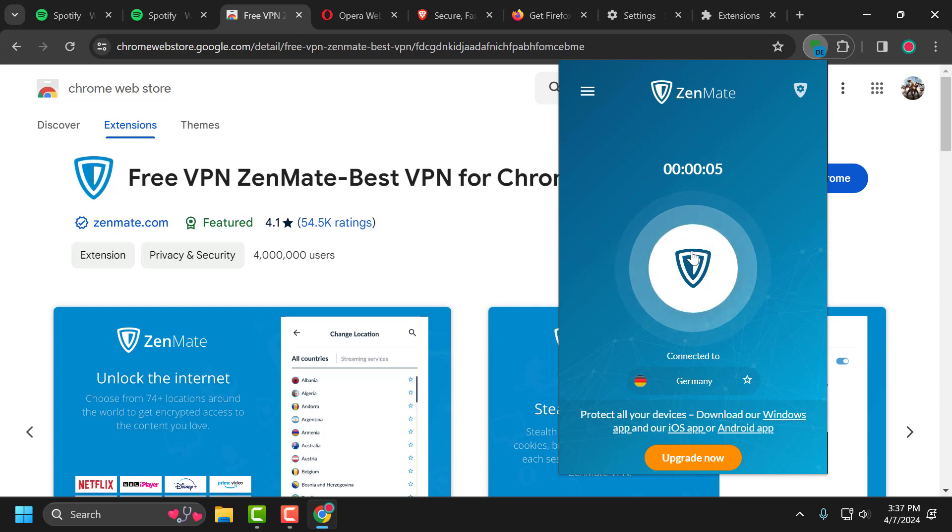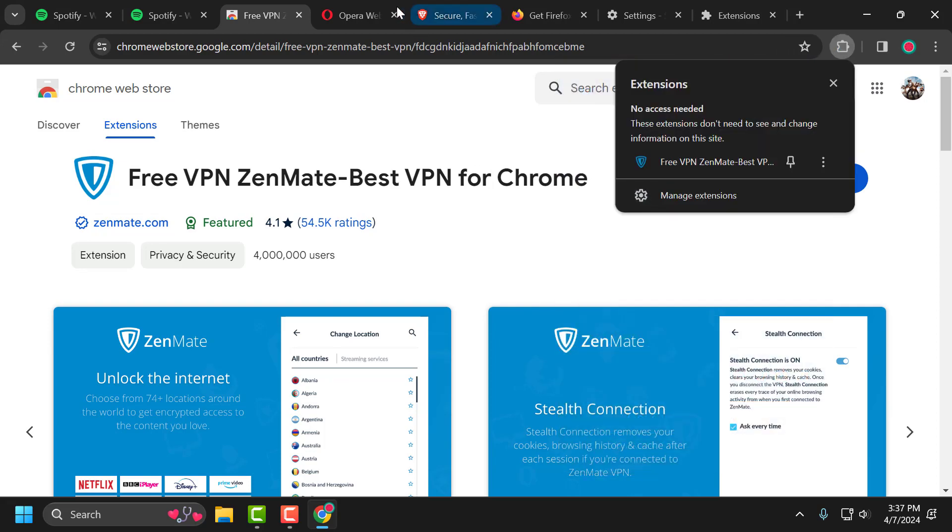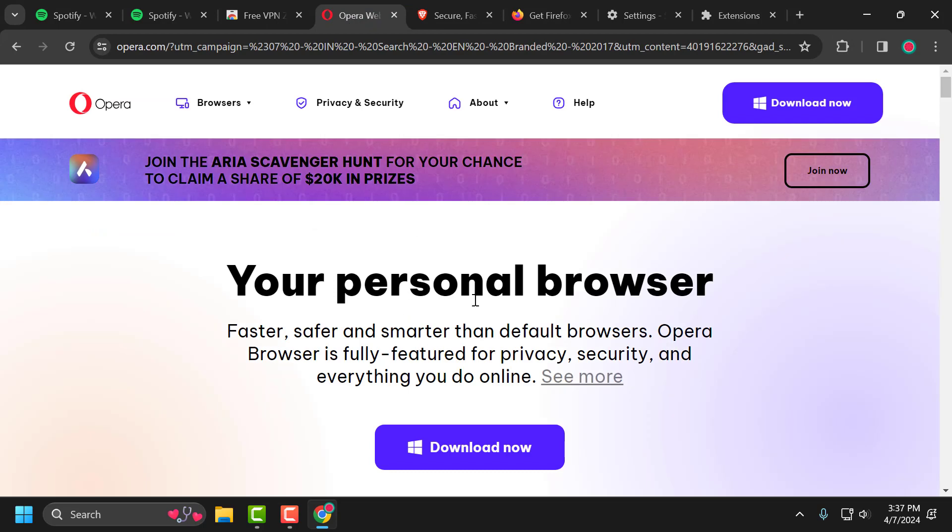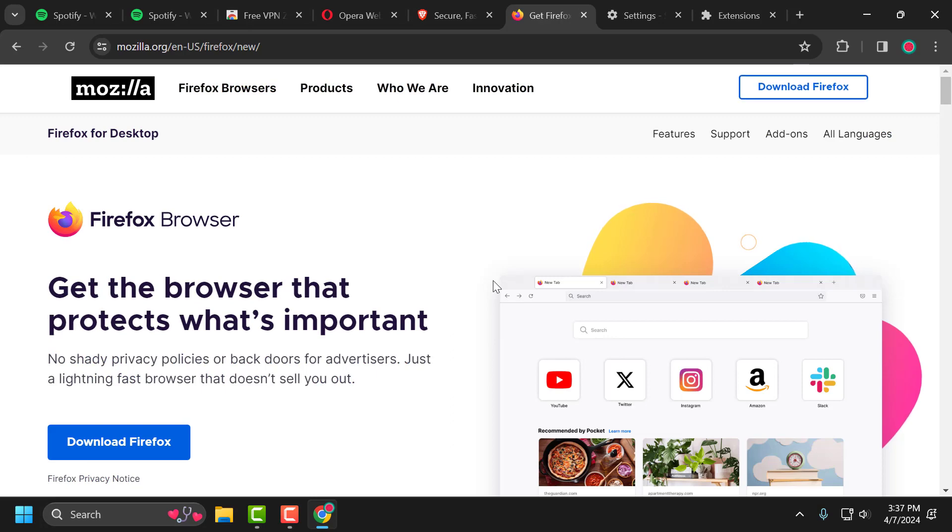If the problem not solved, let's move on to the fifth solution. The fifth solution is to use a different browser. You can use Opera or Brave or Firefox as an alternative to Chrome.